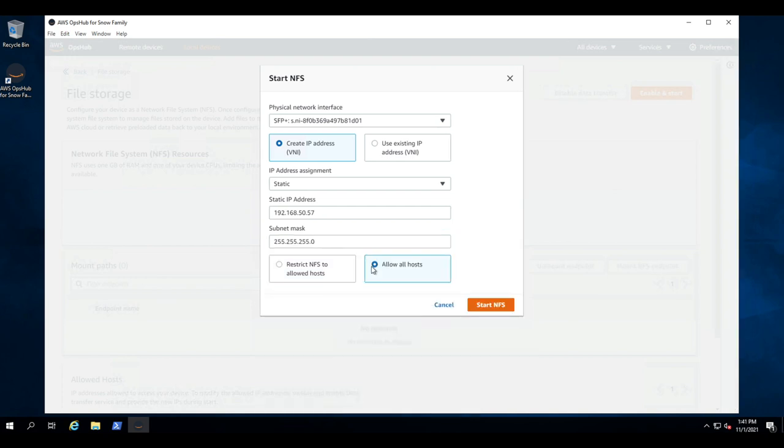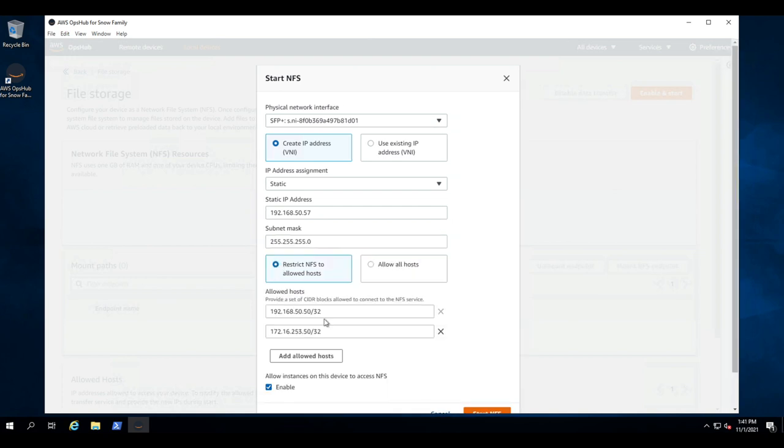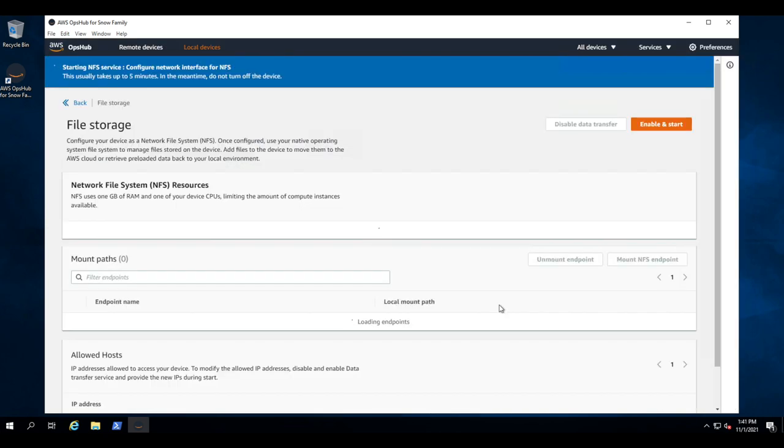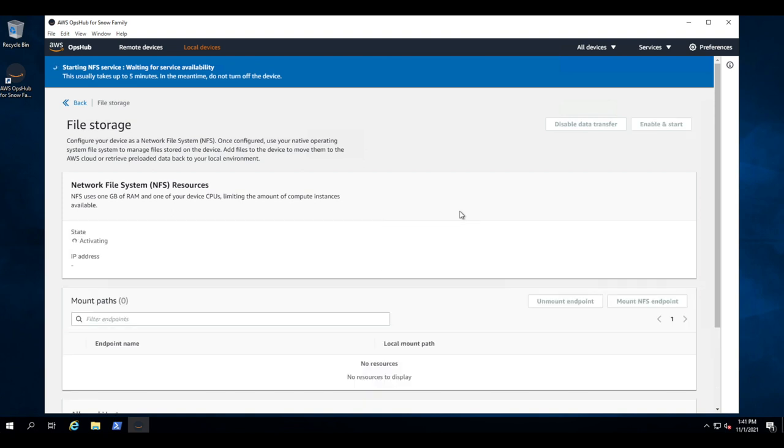Now we can allow all hosts or restrict by subnet. We are going to use the allow all host just for simplicity in this demo. So let's click start NFS. Now this will take several minutes to initialize and bring up the NFS services. You'll see first the state becoming active and an IP address showing up. And then it's going to attempt to mount the NFS export from the Snow device as a drive on Windows.